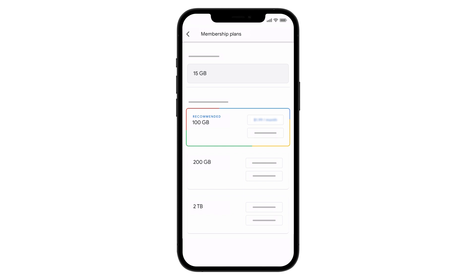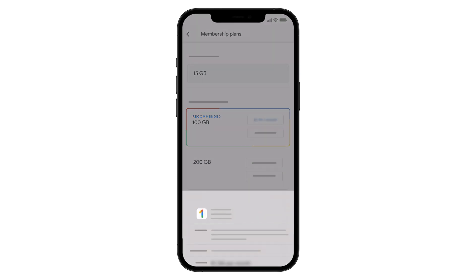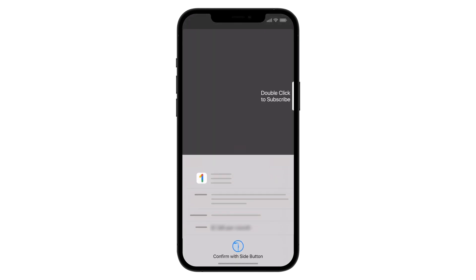Once you've decided on a new plan, tap the plan price to purchase. Review the pricing and payment of your new plan, then double-click the side button to confirm your purchase.